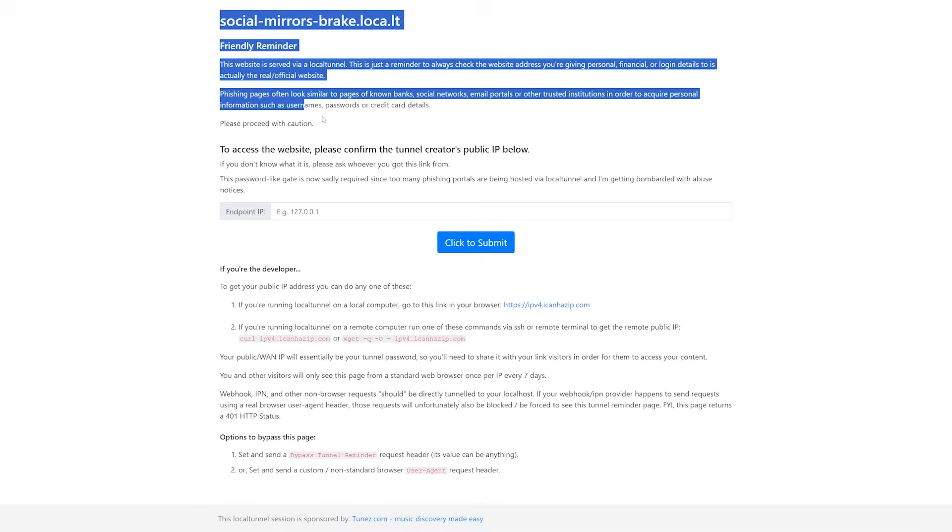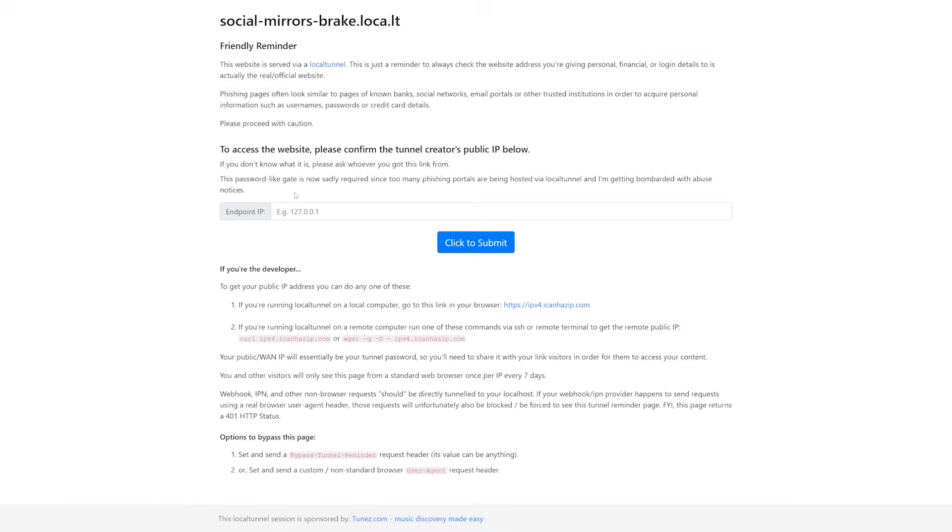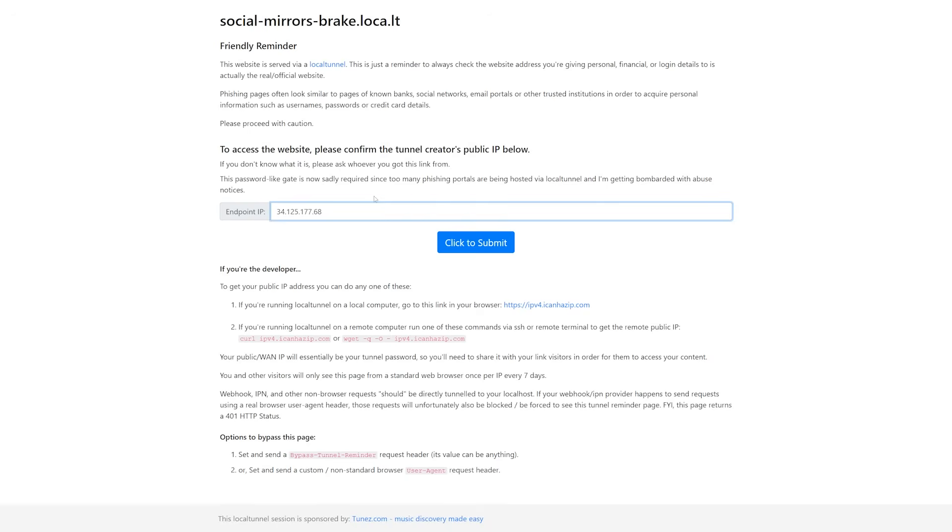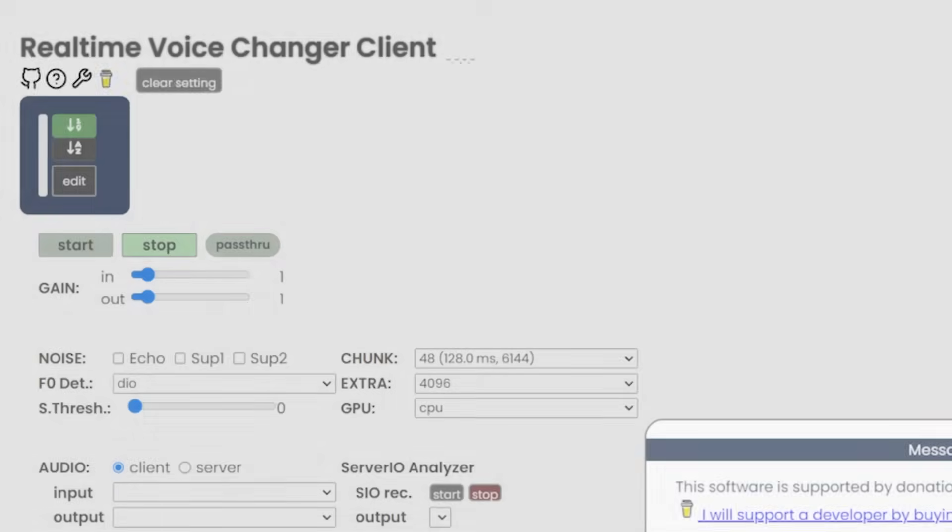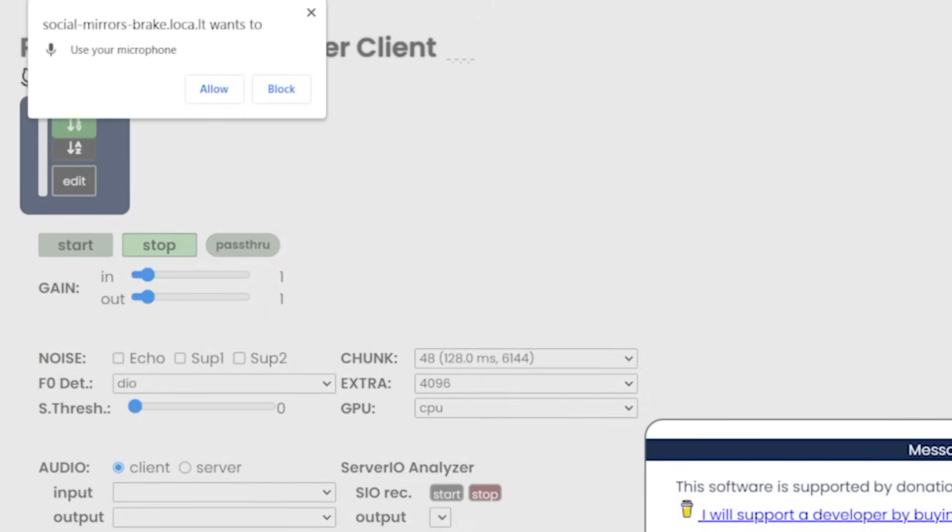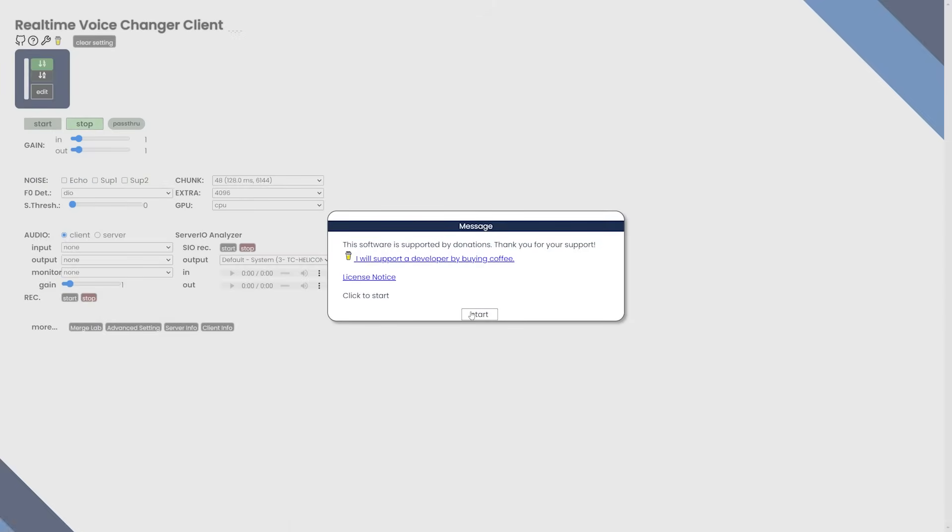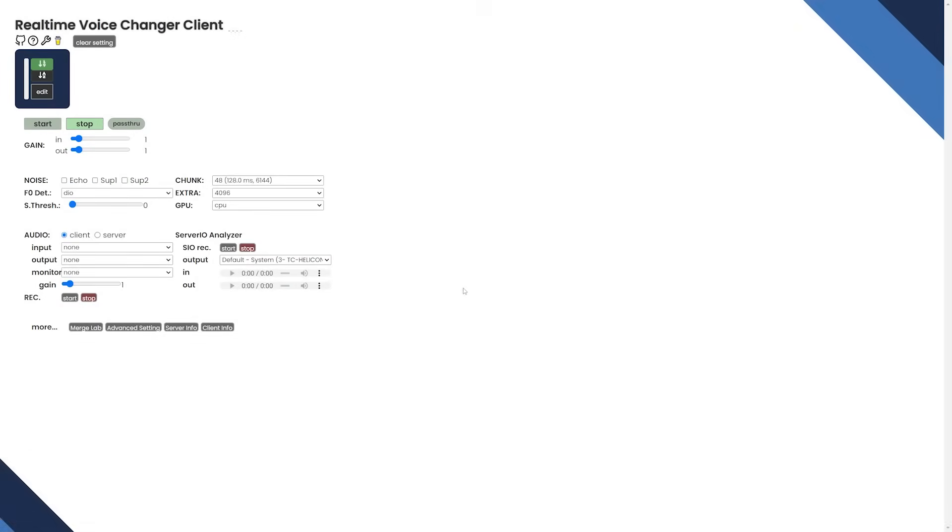And then once you click that link, it'll bring you to this page. But you see, oh no, you need an endpoint IP. Well, just go back here and copy this IP link. And then just go ahead and paste that right into here and click submit. And then you'll see, hey, it's working. Make sure you click allow microphone and hit start.